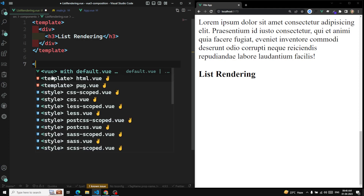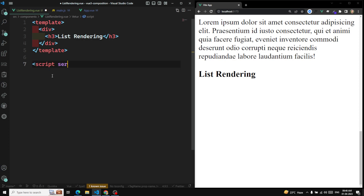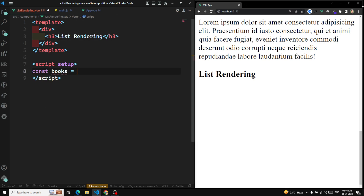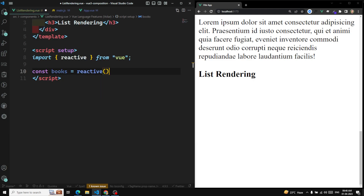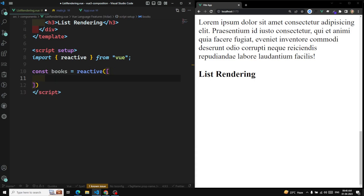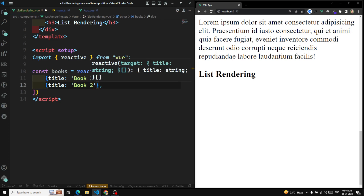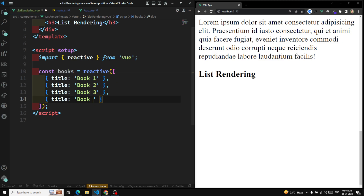For example, in the script setup I am having a constant books. I can use reactive, which will be imported from Vue, and in this reactive I'll have an array of data. Each array element is an object with a title property — so book one, book two, book three, and book four. These are the list of book items I am having.